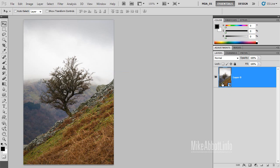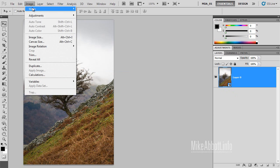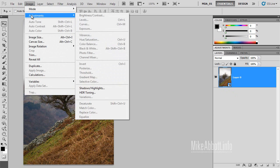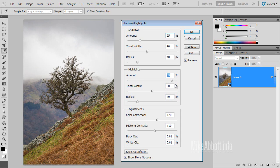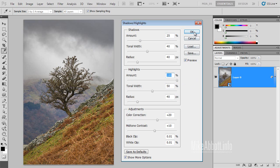You'll see that our layer now has a Smart Object icon. We can now go back to the Image menu, Adjustments, and apply Shadows and Highlights. I'm going to take the Shadows slider up to about 25 or so and take the Highlights slider right up to 100% and click OK to apply.